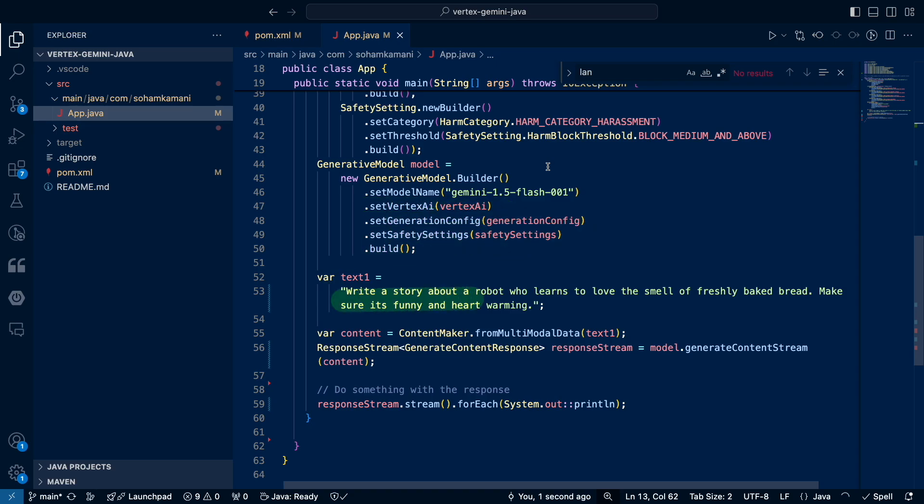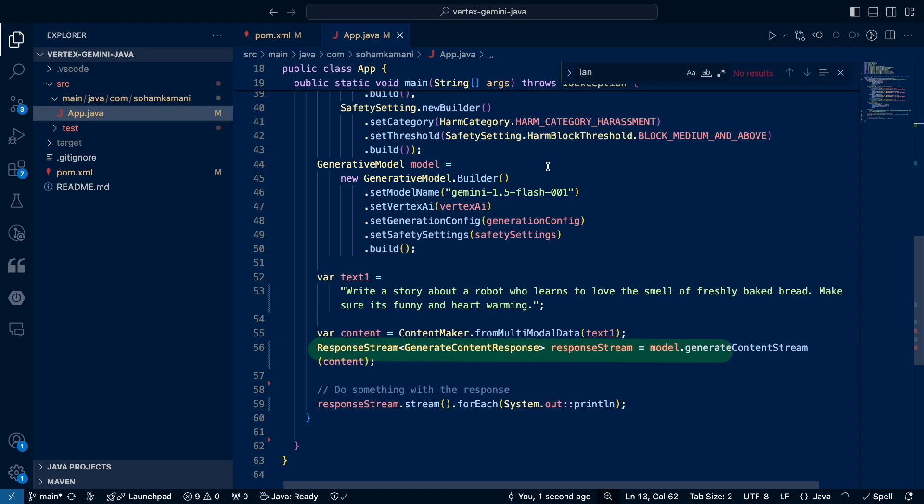Finally, we can see our prompt over here, which we use to generate the final response. So by default, the code gives us the response in the form of a stream. This means that the response will be generated bit by bit, which we will get as live chunks.